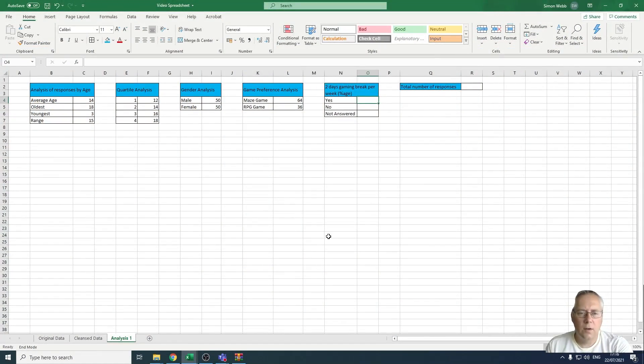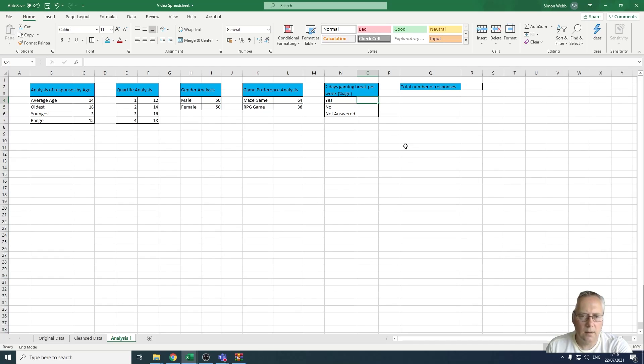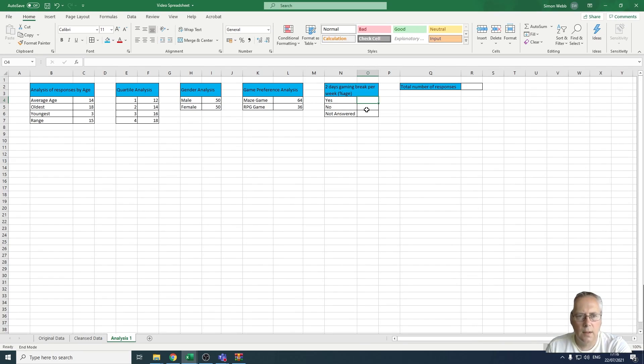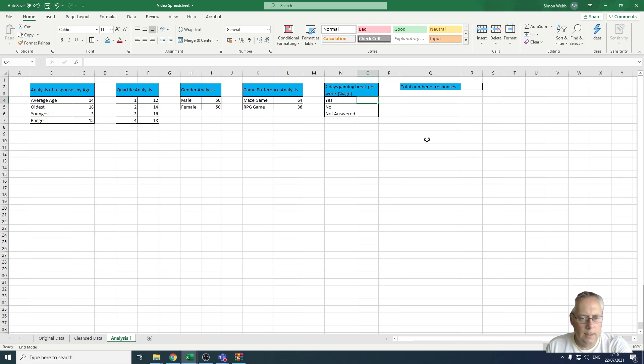Hi, in this video we're going to use the COUNTIF statement again to count the number of people that have taken two days gaming break per week. There are three possible responses: yes, no, and not answered.